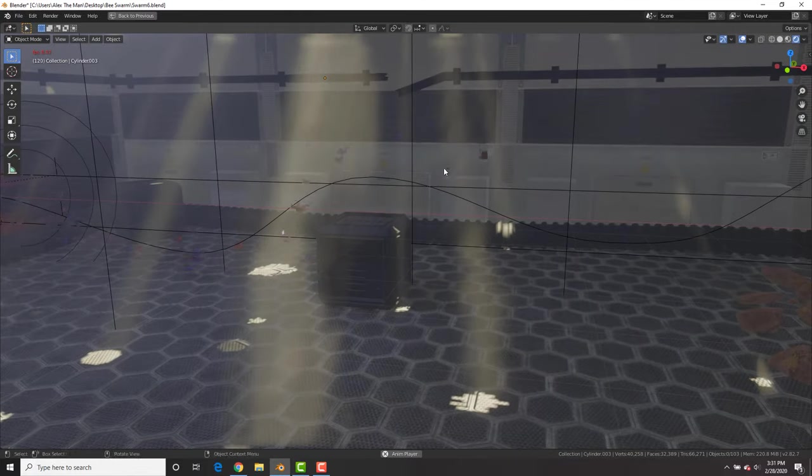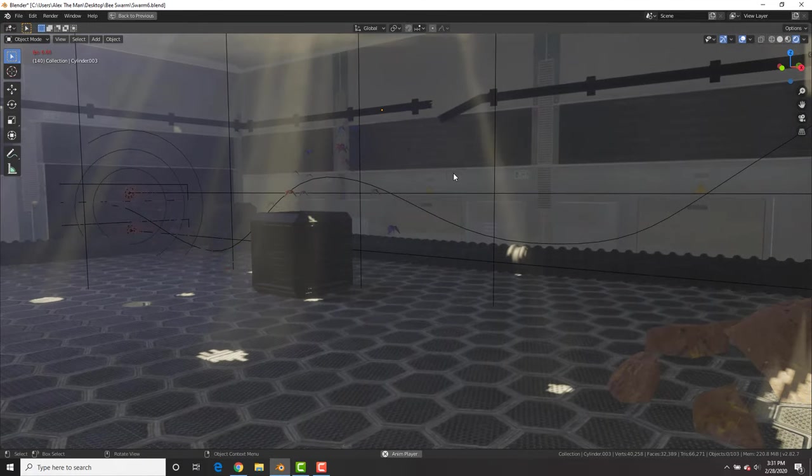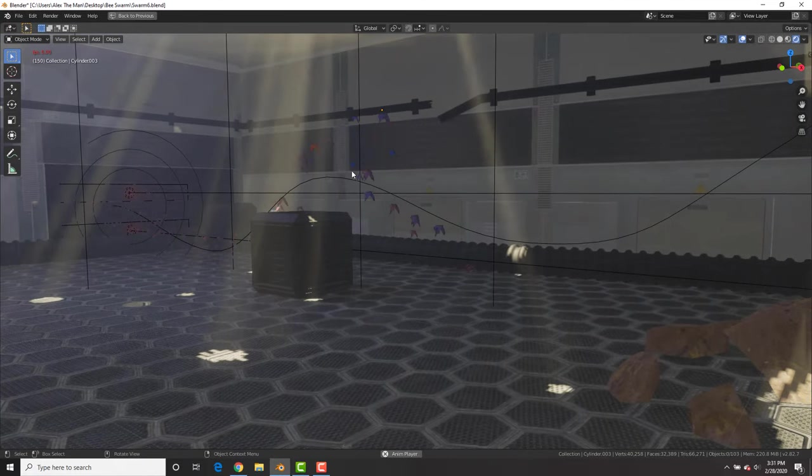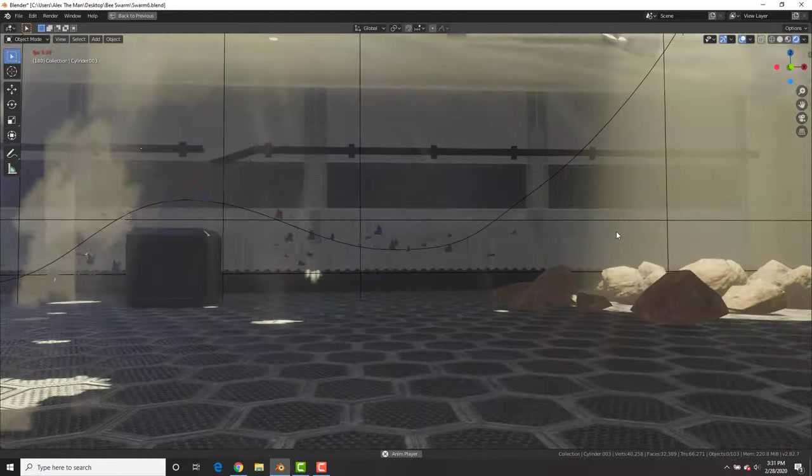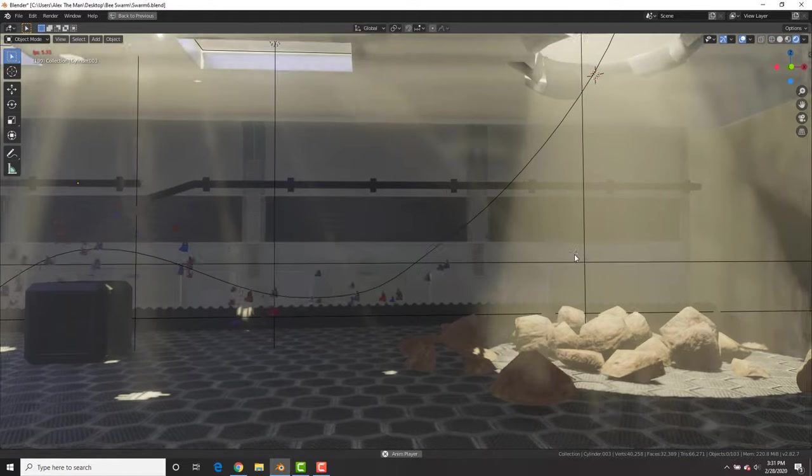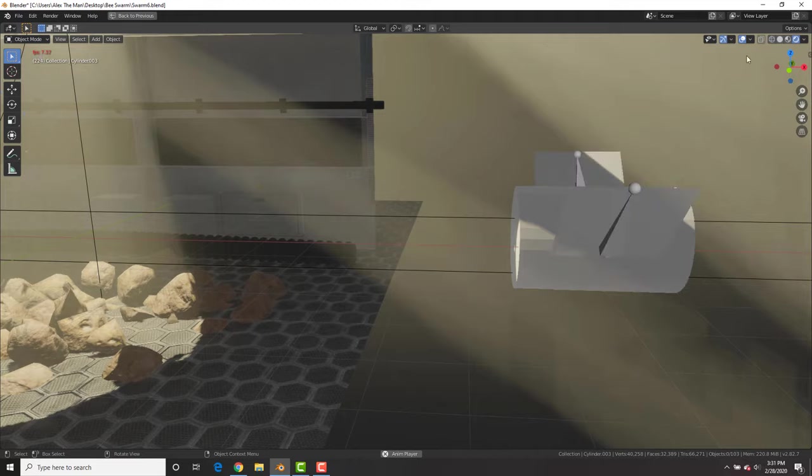Now you could animate butterflies, bees, bats, dragons, heck flying cars if you want, but this is a really cool effect. As you can see they follow along a path and you can use this for many different things.